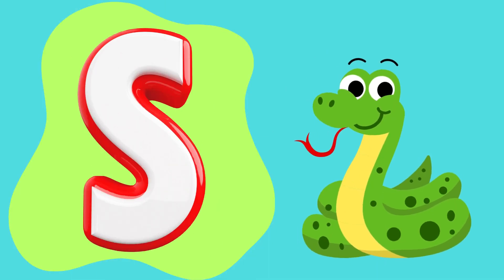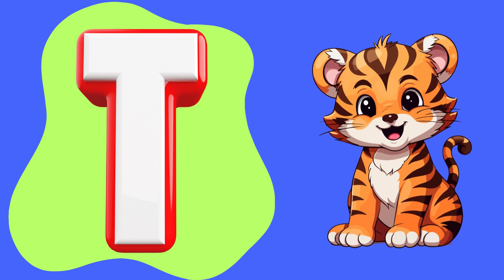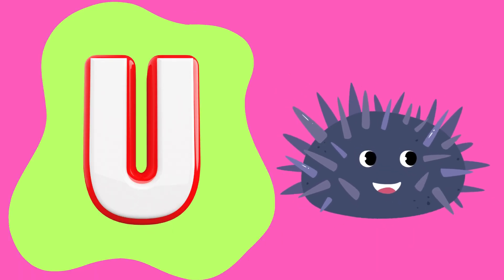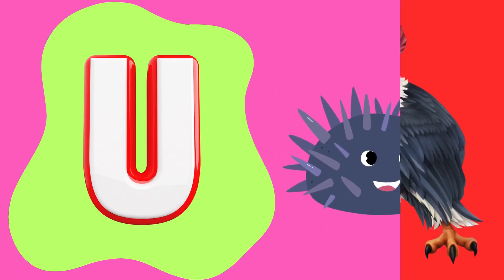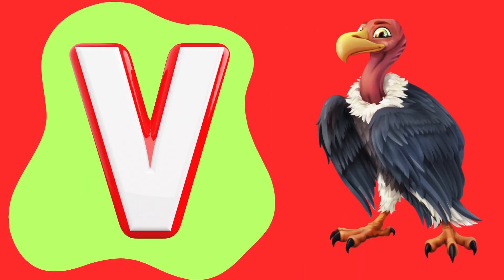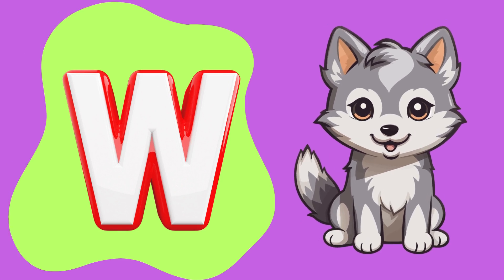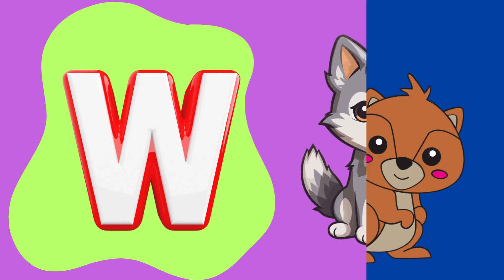S is for snake, T is for tiger, U is for urchin, V is for vulture, W is for wolf.